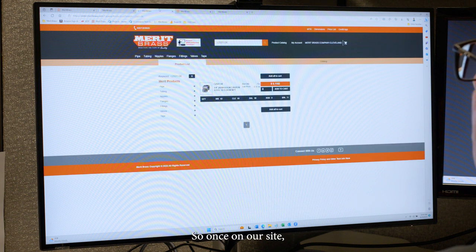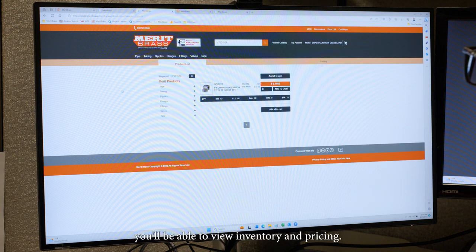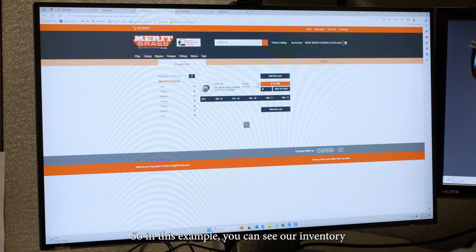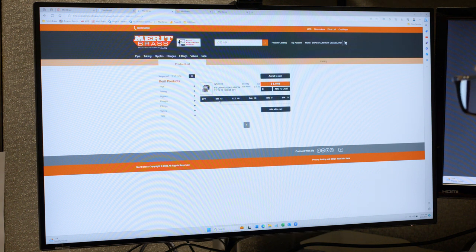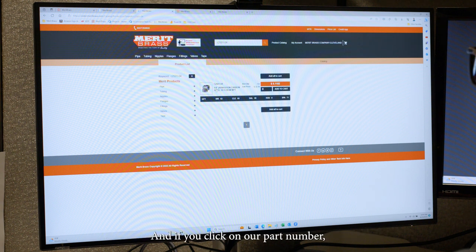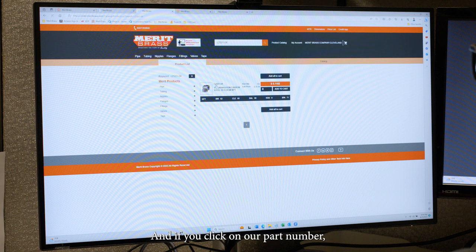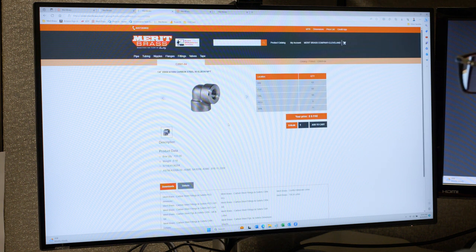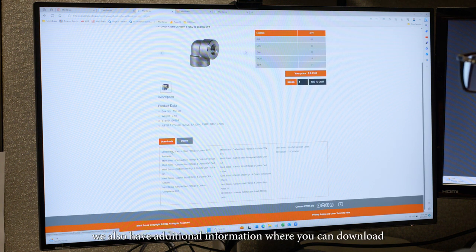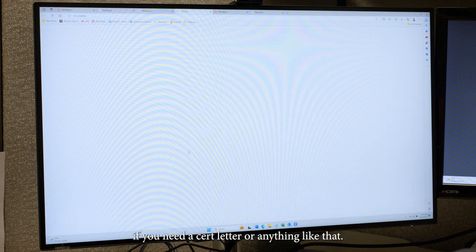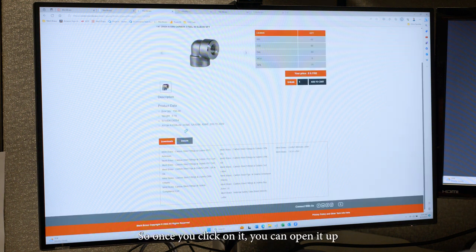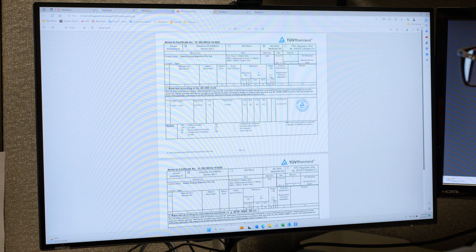So once on our site, you'll be able to view inventory and pricing. So in this example, you can see our inventory for our different warehouses and you can also see your net price. And if you click on our part number, we also have additional information where you can download if you need a cert letter or anything like that. So once you click on it, you can open it up and view our cert letters.